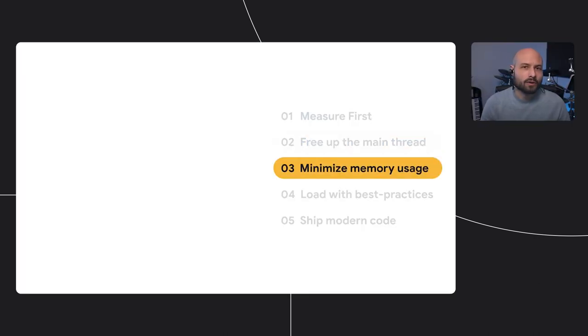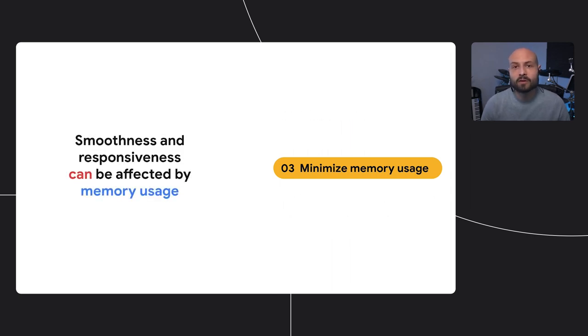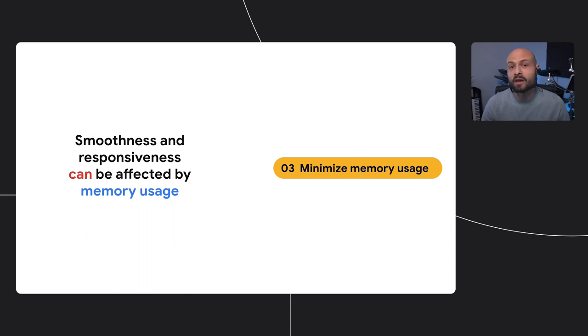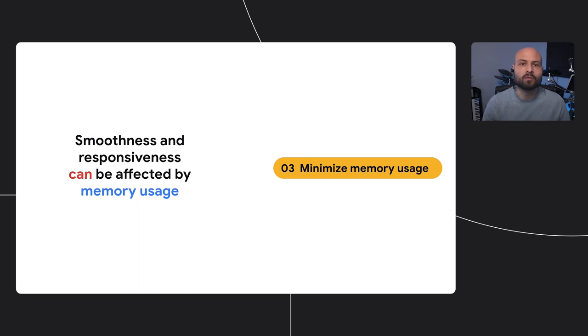The third strategy for optimizing post-load performance is to reduce your memory usage. At a high level, we know that both smoothness and responsiveness can be affected by the amount of memory a web application consumes. This is tricky to quantify because there are a number of different ways to allocate and retain memory on the web, and they each have a different impact on performance.